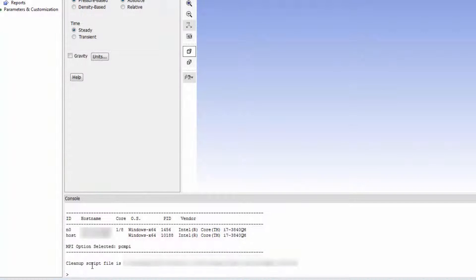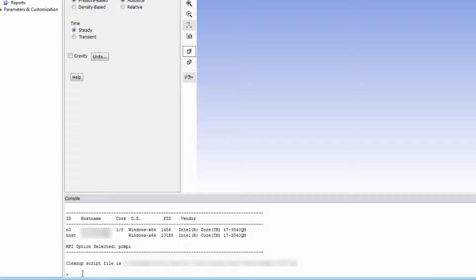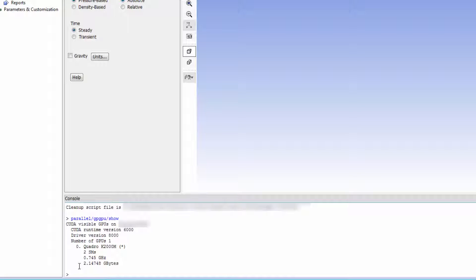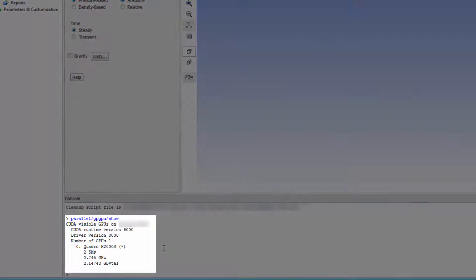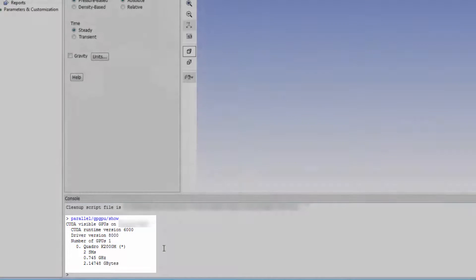Assuming you have set the number of GPGPUs appropriately, once Fluent opens, you can use the command Parallel GPGPU Show to see what CUDA visible GPUs are on your machine. The star next to the GPU means it is selected and ready for use.